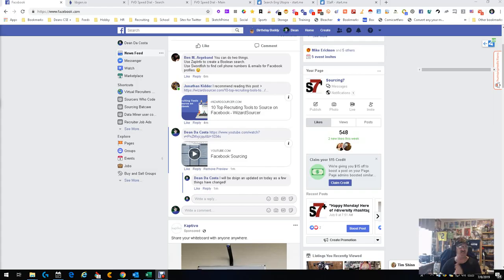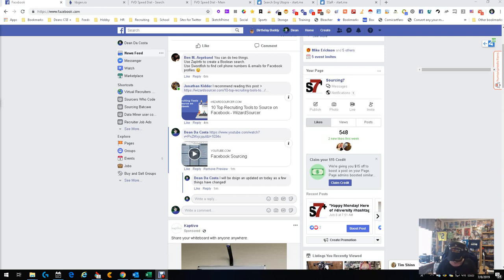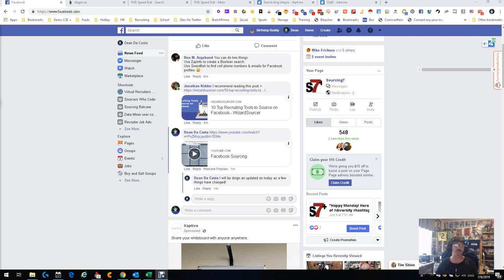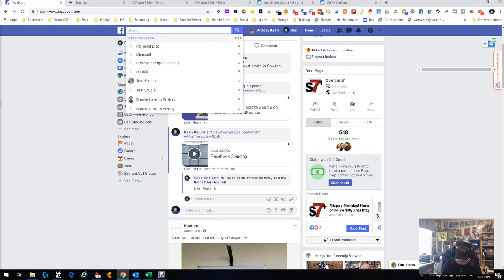Hey everybody, this is Dean DaCosta, the search authority, doing an updated sourcing on Facebook video because things changed since the last one, which was only two months ago. What we're gonna do here is I'm in Facebook, we're gonna do a search.